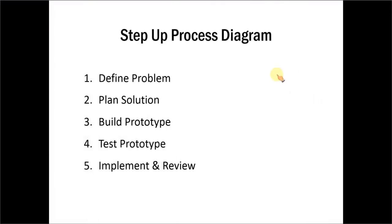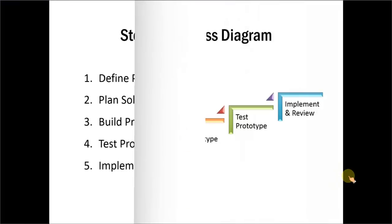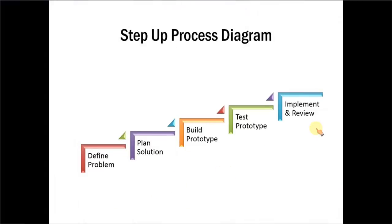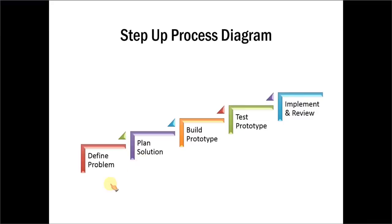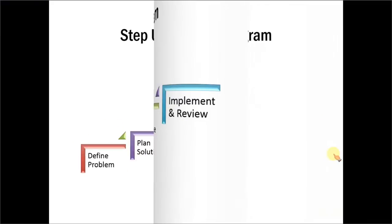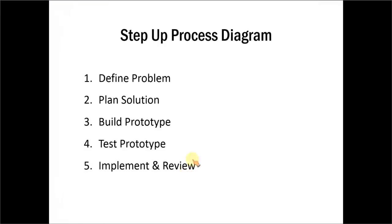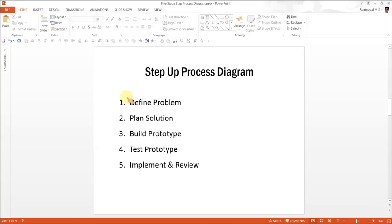For this, we will try to convert this text-based process slide into this interesting diagram. This diagram which we will use for demonstration is called Step Up Process Diagram. You use this diagram whenever you want to visualize a process which has multiple stages which build on each other. The setup of the text for the diagram is fairly simple. You just list down the various stages in the process and then you go about converting it into a diagram. Let us do that.